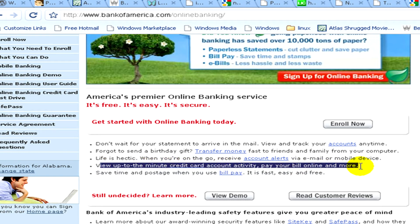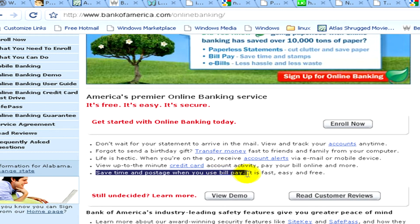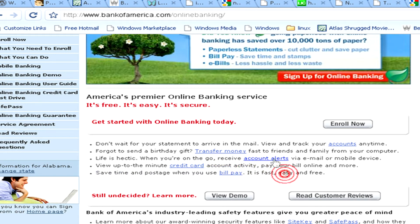You can save time and postage when you use bill pay — it's fast, easy and free. Now you can learn more if you click on View Demo.